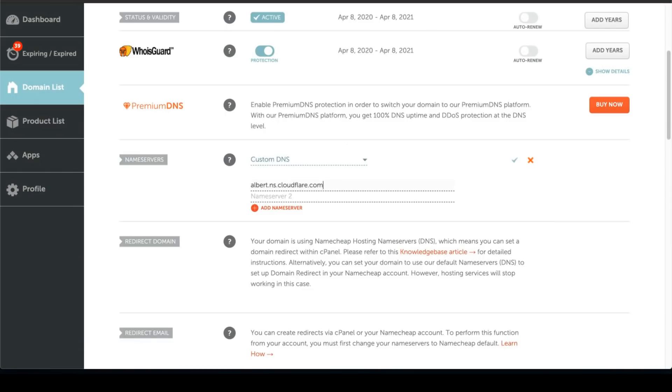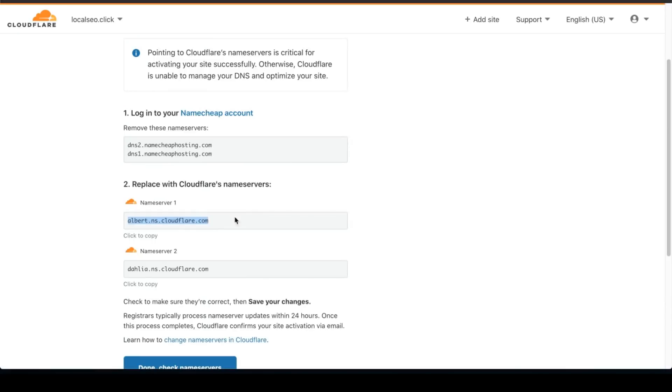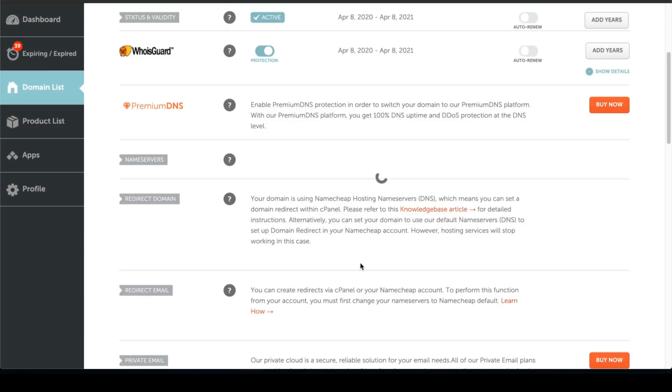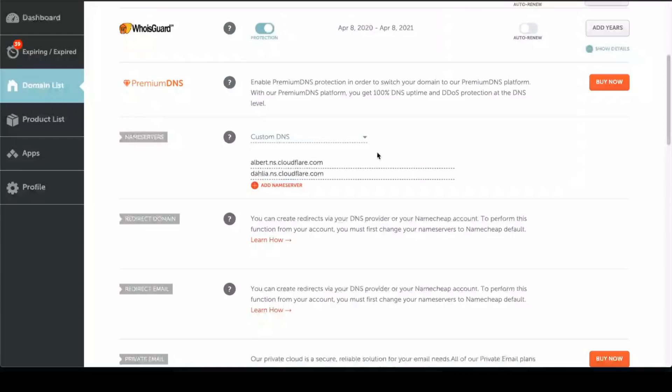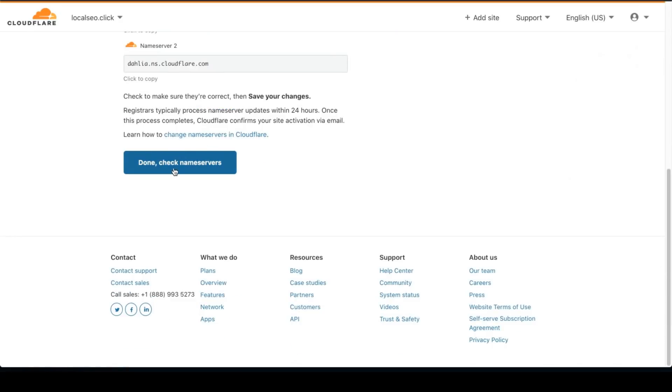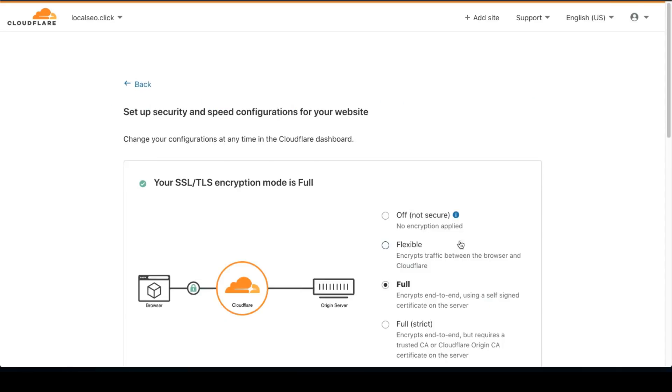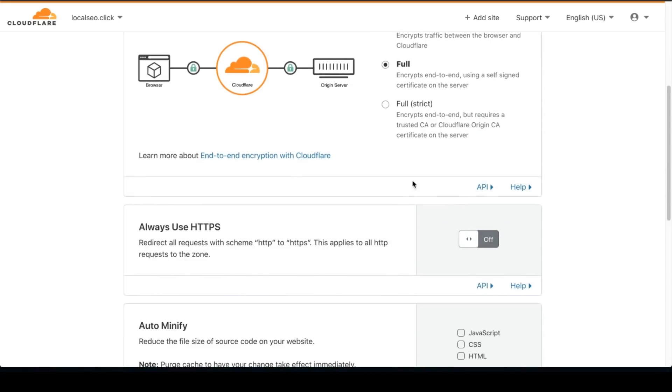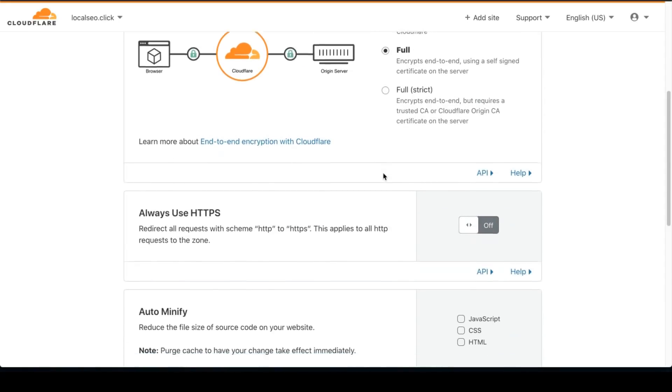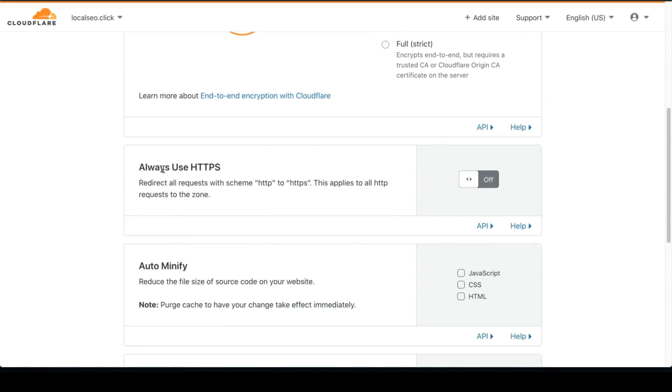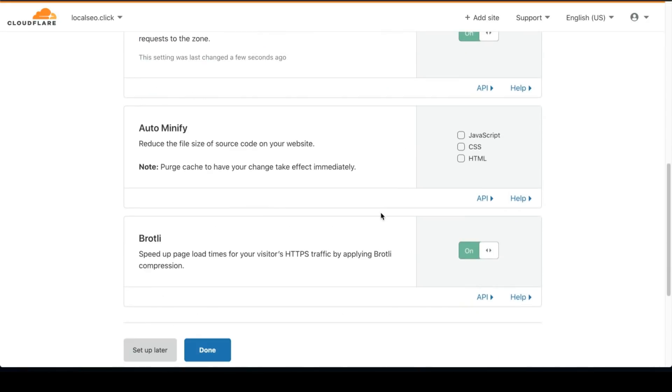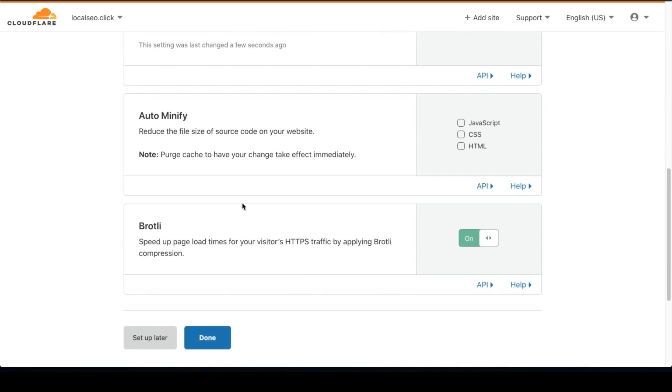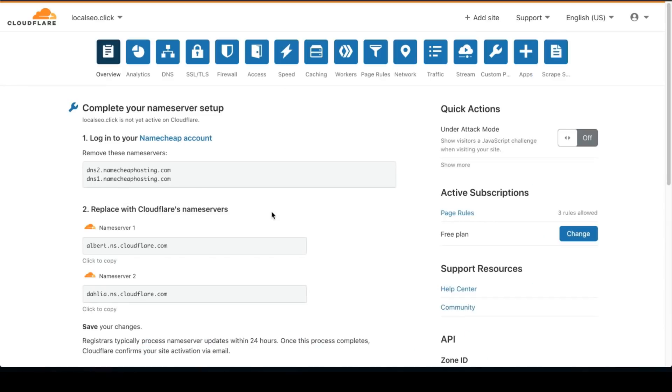So I'm going to copy and paste. Copy and paste. So once that's saved, you want to go done, check name server. And in this section, you want to click on full and always use HTTPS enabled. Click done.